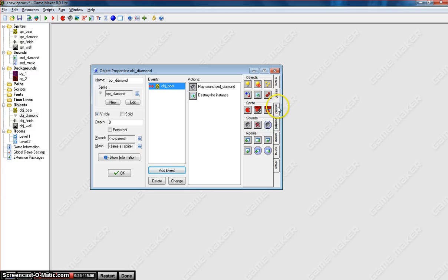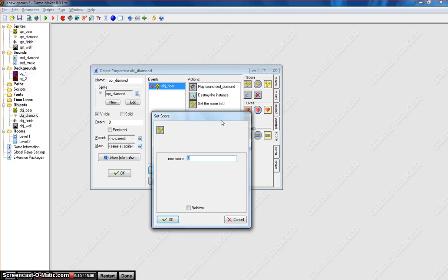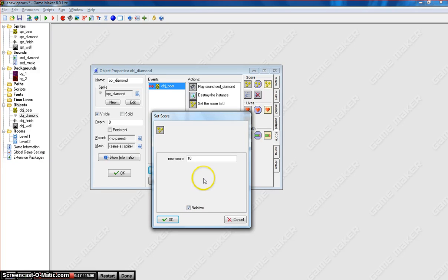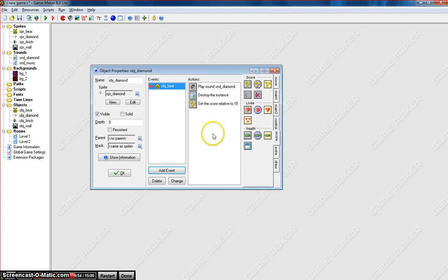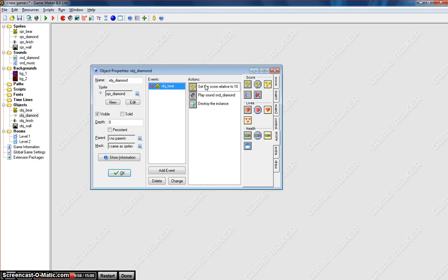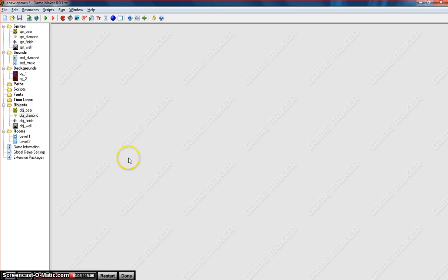We could also put in a score. So down in the score tab here, we might get 10 points every time we collect the diamond. And click relative this time. That way the score keeps adding on to the previous score. So instead of restarting at 10 points all the time, it'll keep going up 10, 20, 30, 40, and just keep adding on to the previous score. I might even pick that up and drag it to the top. So we get our points first. The sound is played next. And then finally the diamond disappears. So you can click OK on that.